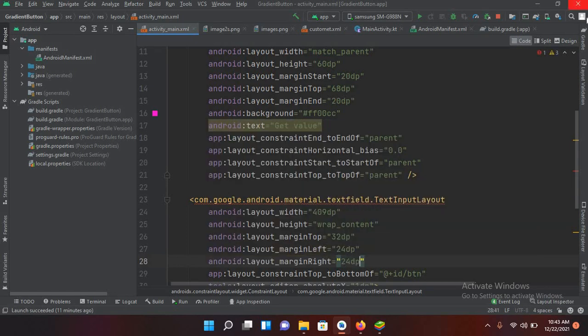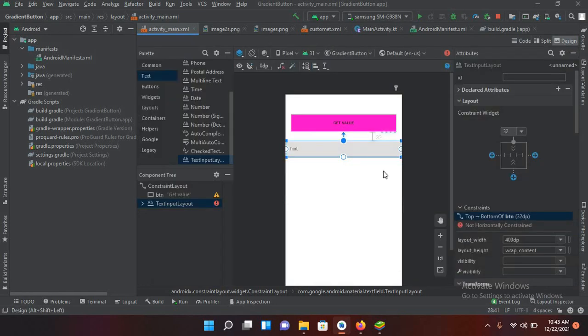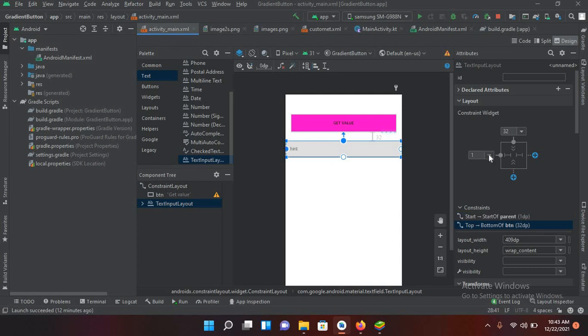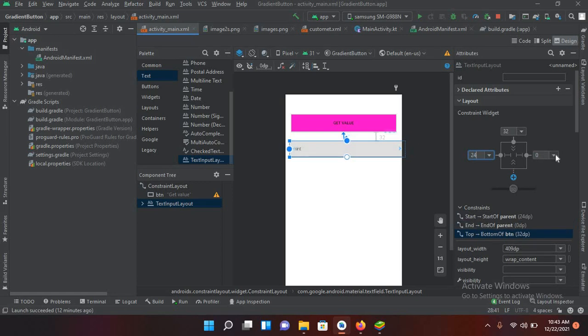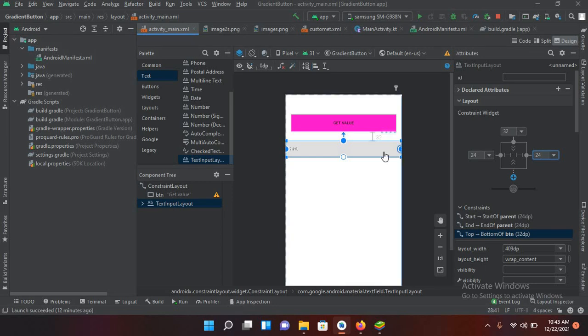Now if I go to design, it has not taken these margins from this side. So I'll give it from here. I'll give it 24 DP and from this side as well 24 DP.